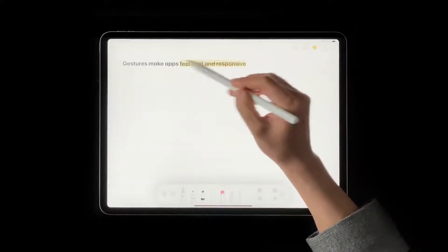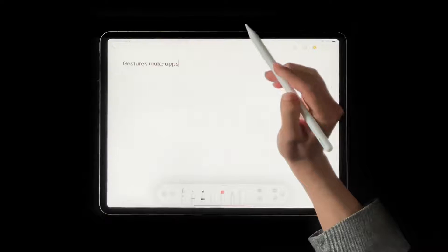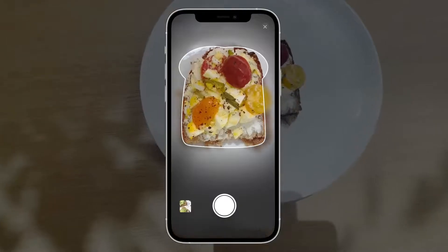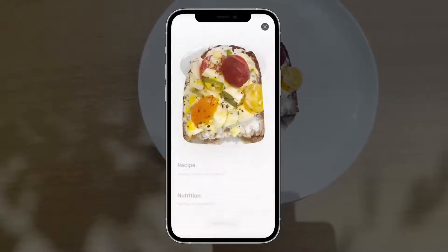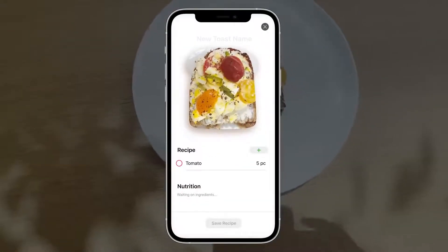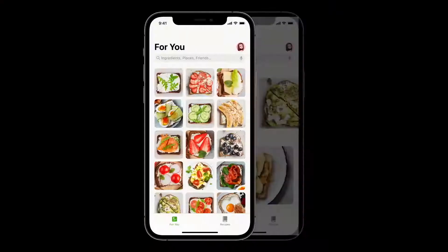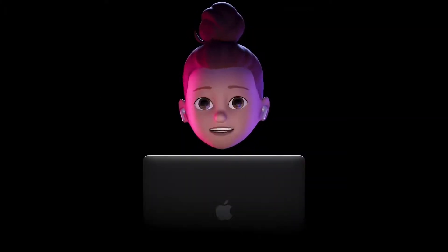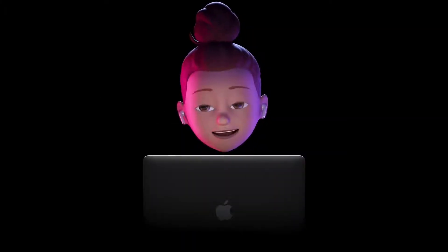And we learned how you can create interactive, memorable experiences to onboard people into your app. There's so much more amazing stuff on the way.